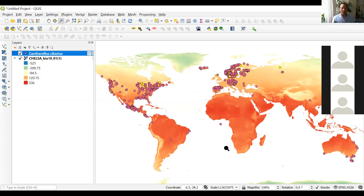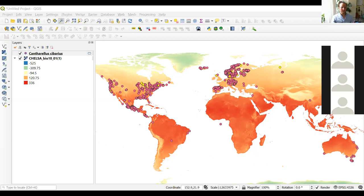This was the first part of the practical — showing how you can download data and visualize it in one software. There are many other options to do this, but I particularly like QGIS because you can download the species data directly there, making it a nice platform for interacting with both environmental and species occurrence information.